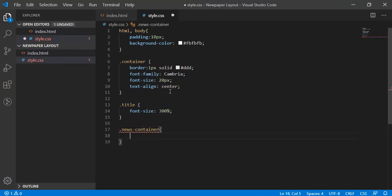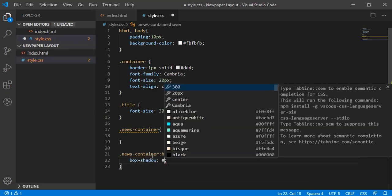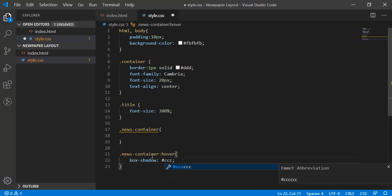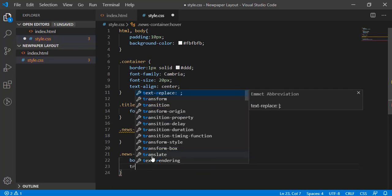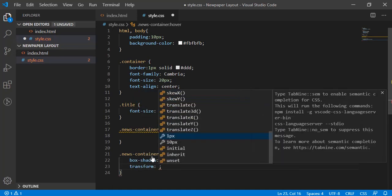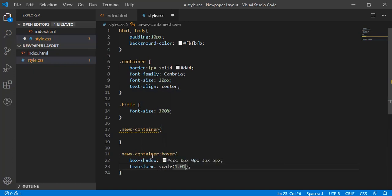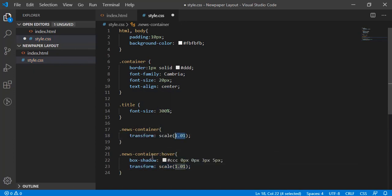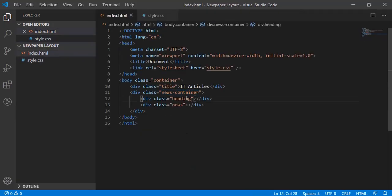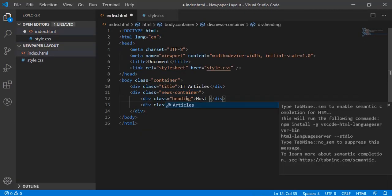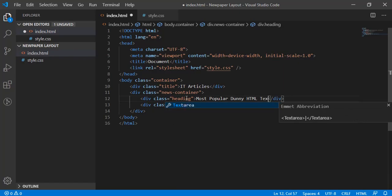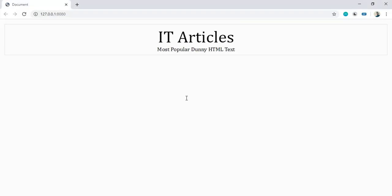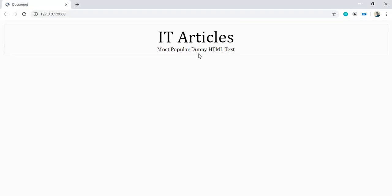Now we'll have some CSS on news container. Let's have hover effect, and on hover we'll have box shadow as ccc 0 0 3 5, and we'll have a transformation scale 1.01, and initially let's reduce size by 0.01 so it's scale 0.99. Let's have some popular dummy Lorem text. We have this effect.